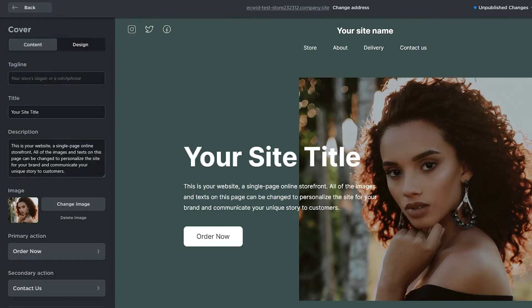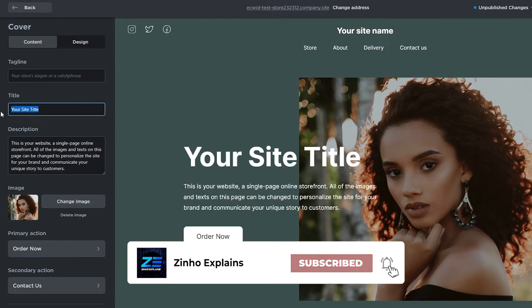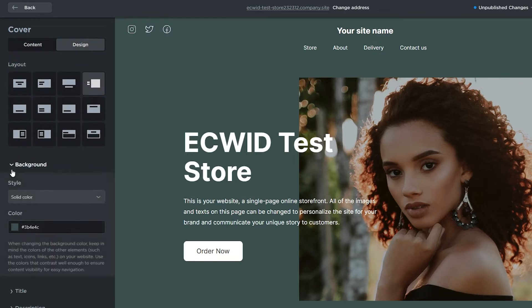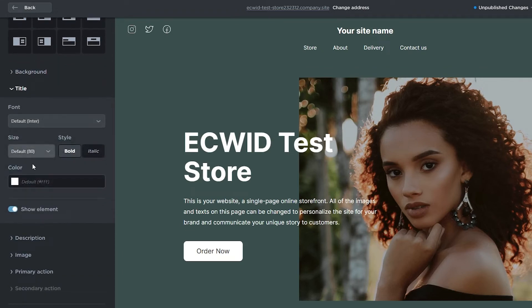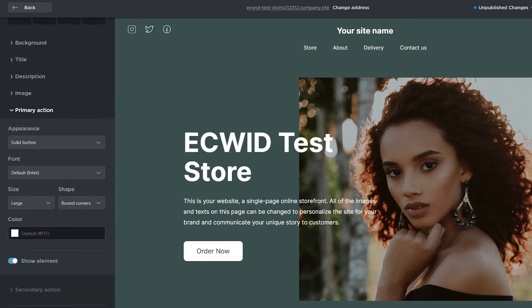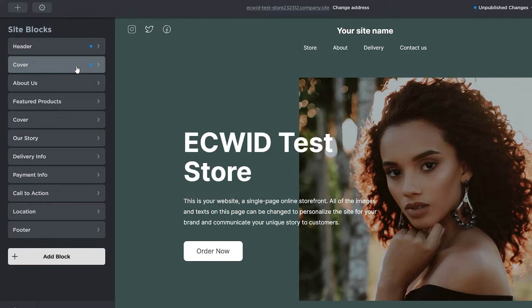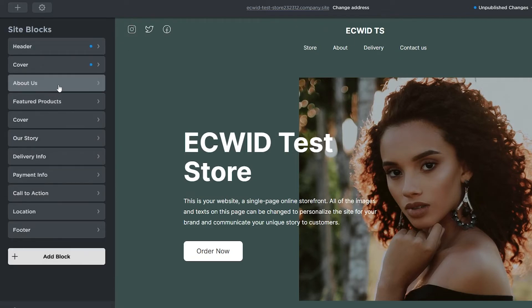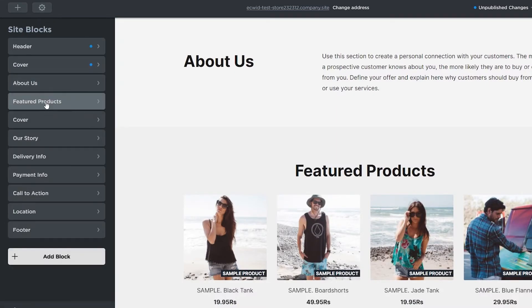Then click on 'Cover' to change the cover image and add a title — I'll call it 'Ecwid Test Store.' You can add a tagline, change design elements, change the layout and background color, add images, and set primary and secondary actions. I'll set the site logo to 'TS' for Test Store. Then there's the 'About Us' section and the 'Featured Products' section where you can manage all your products, add or remove them.